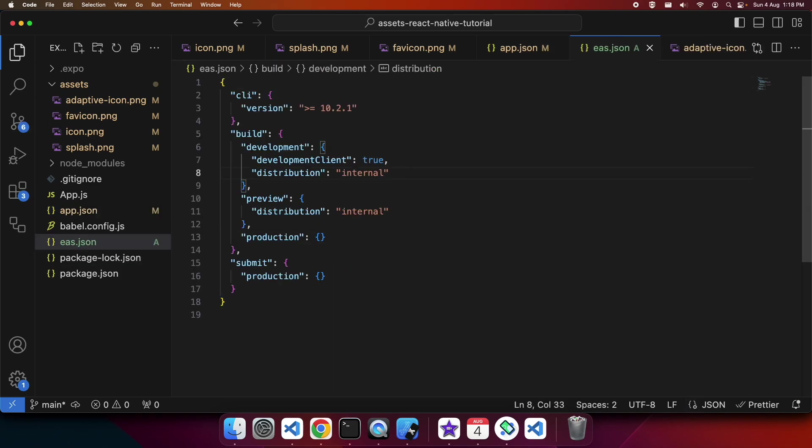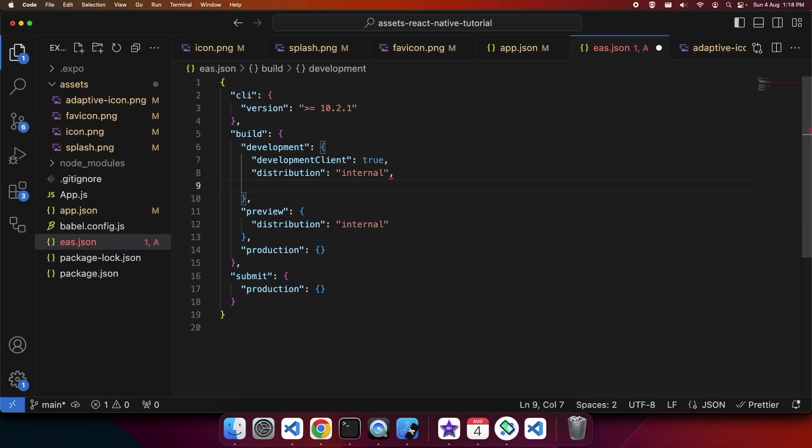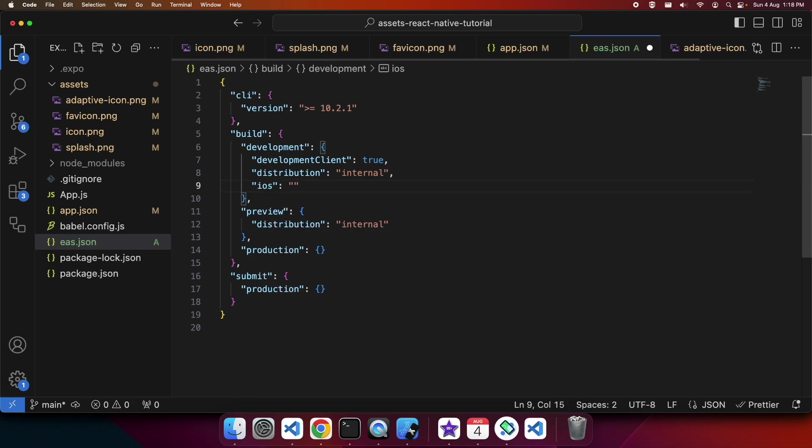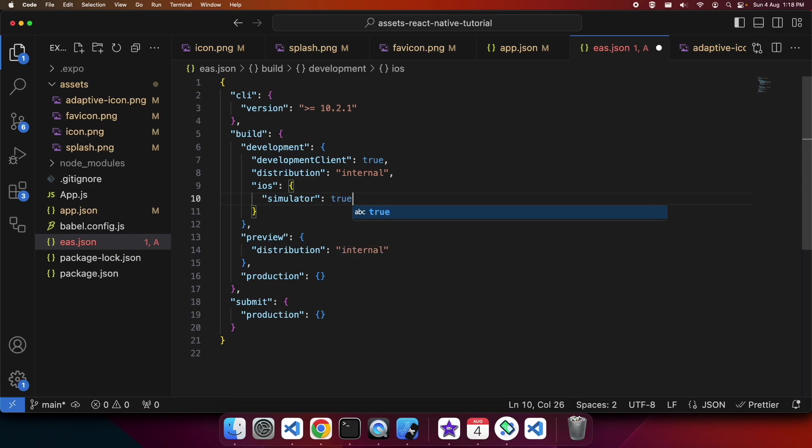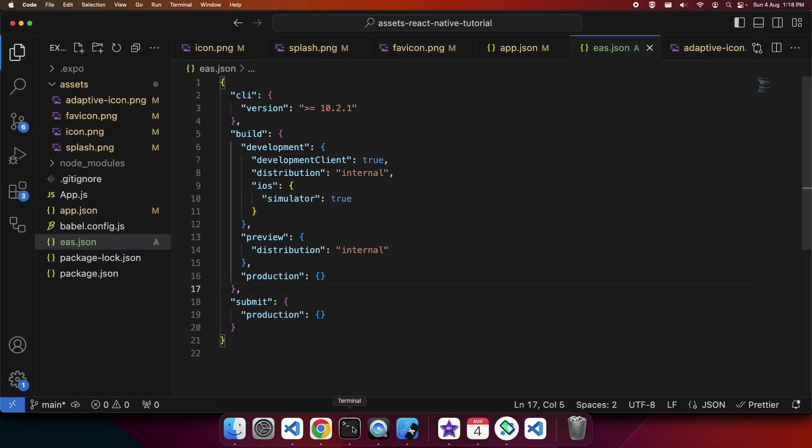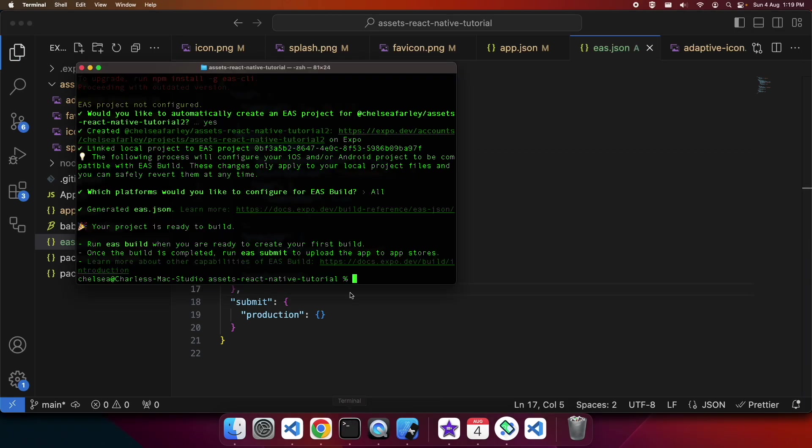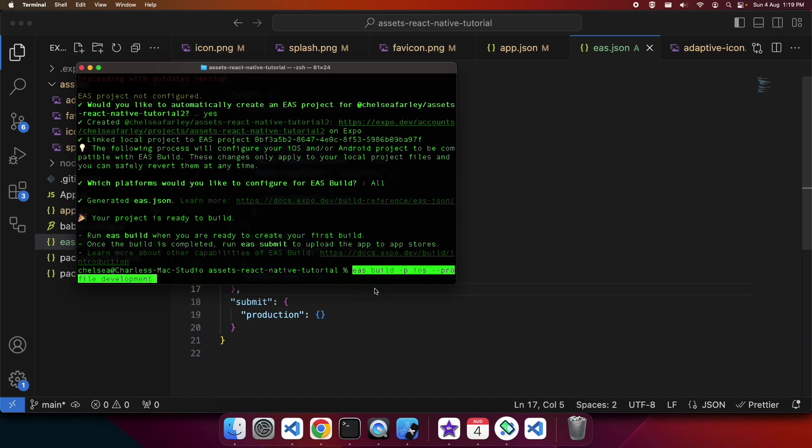Inside the build development profile, I'm going to add an iOS section and say that I want it to build for the simulator. This is just so that once I do my iOS build, I can install it directly on the simulator without having to install it on the device. It makes it easier to show you guys how it's working.